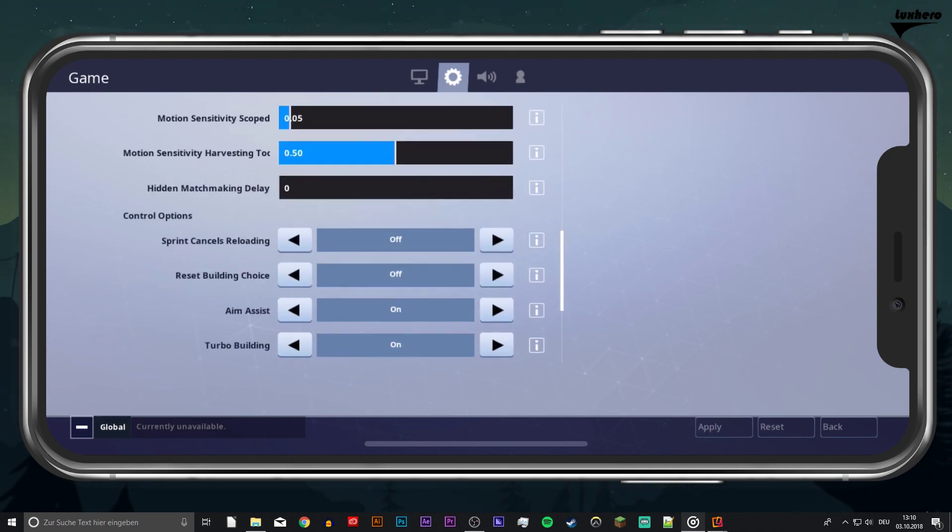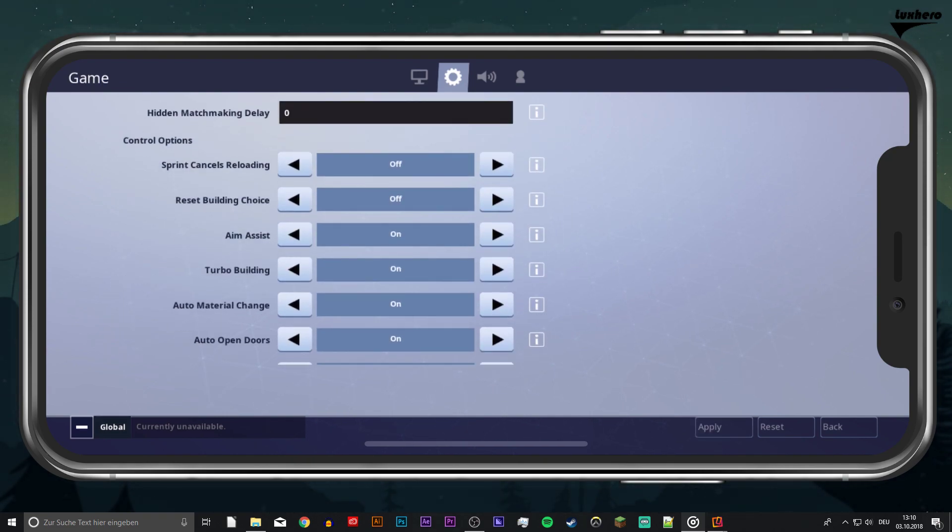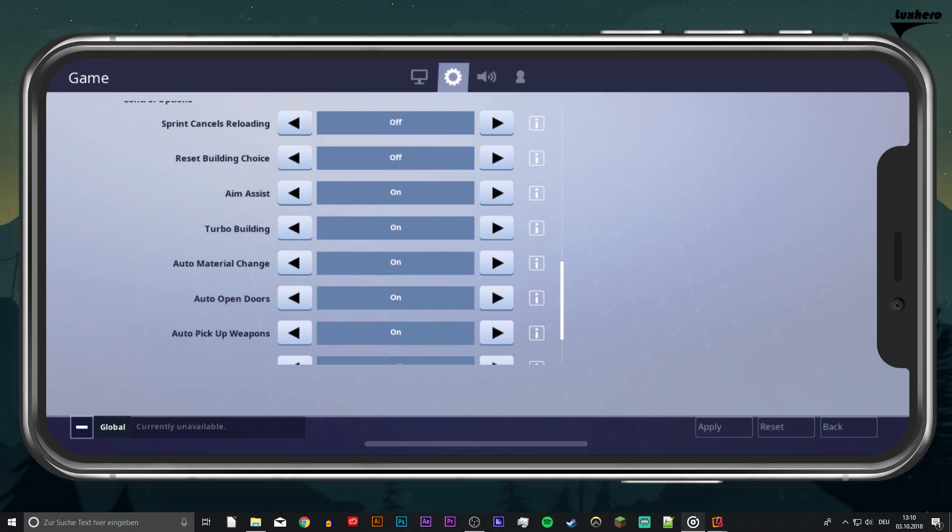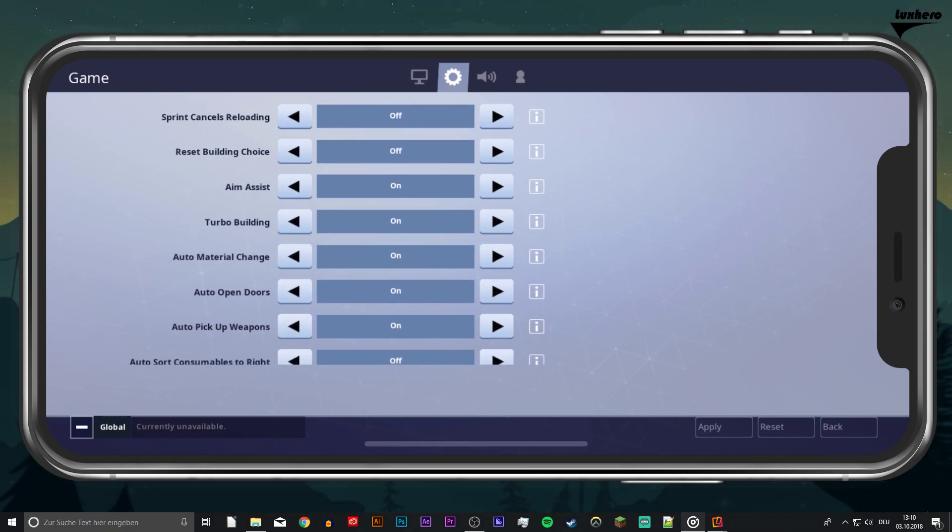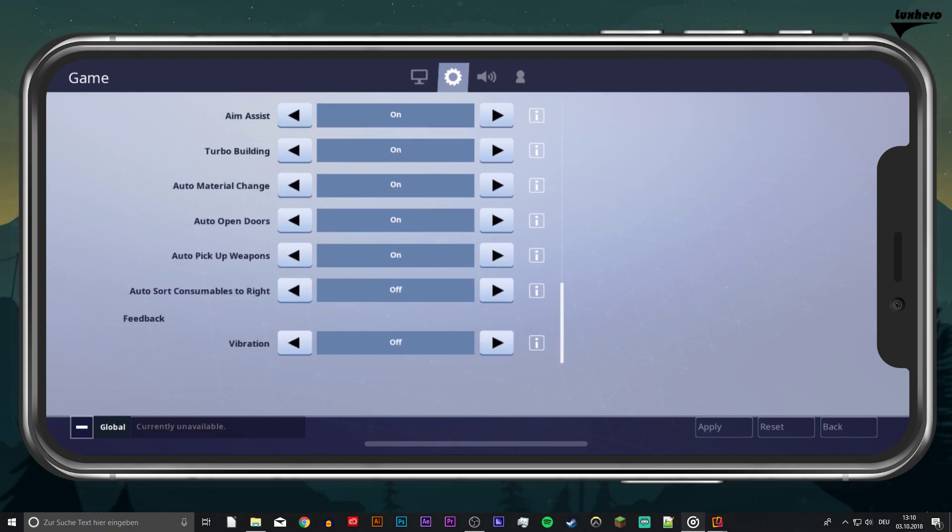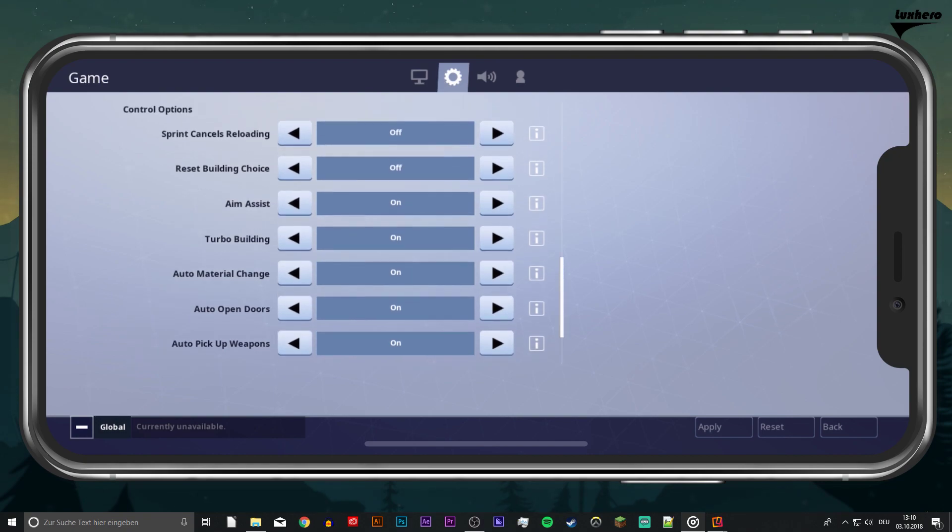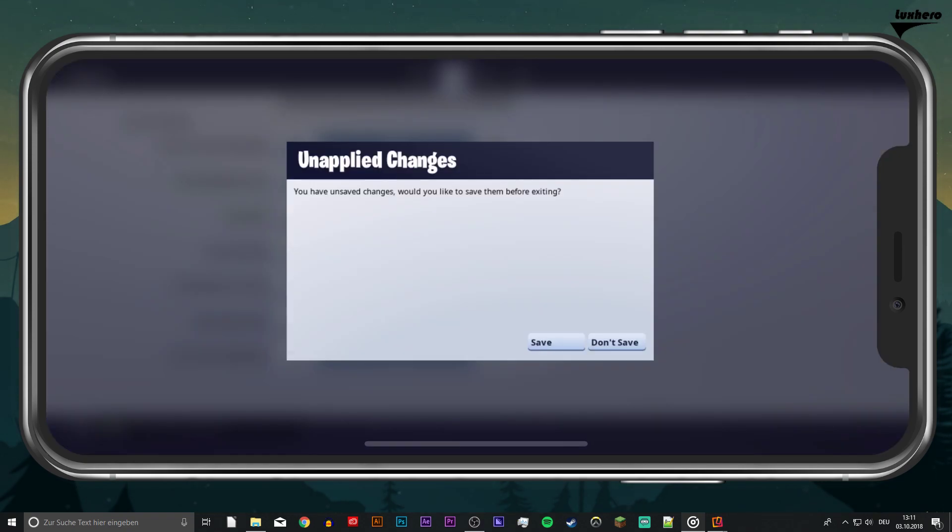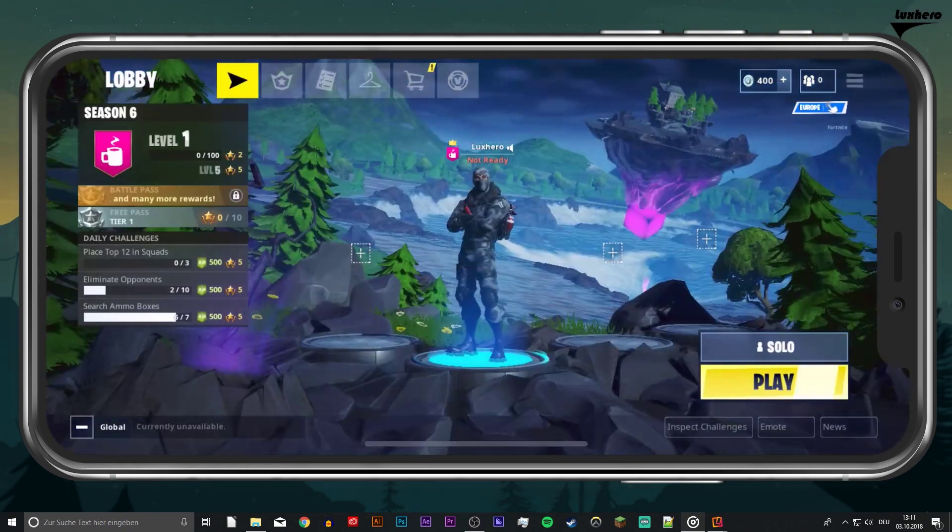Below you can change the control options. For example, if sprinting will cancel the reload animation, aim assist which you should enable, and auto pick up weapons. Don't forget to apply your settings.